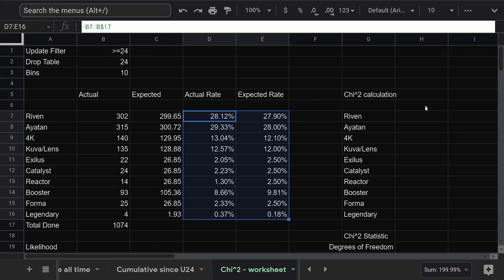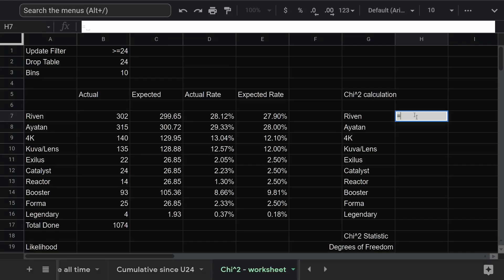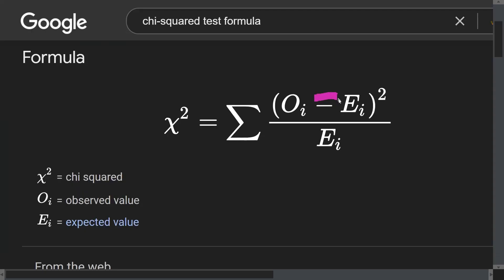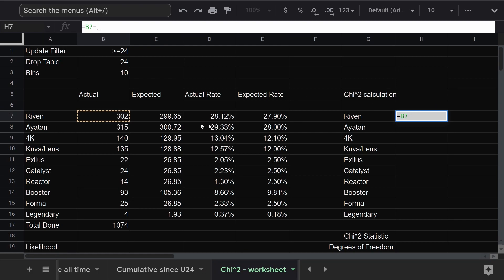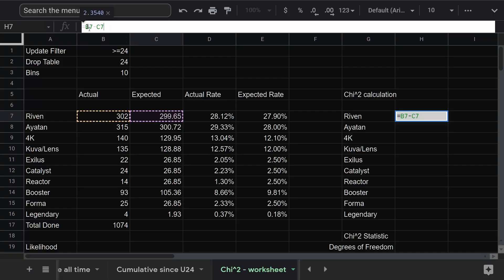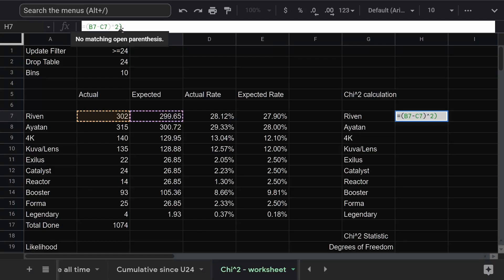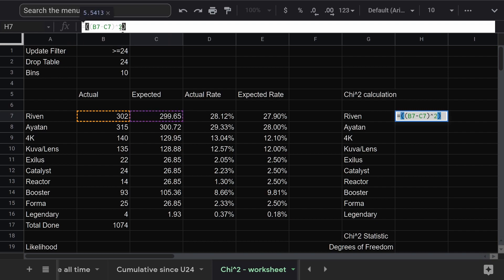We need to calculate the chi-squared statistic. Here's the formula. Okay, that looks scary, but let's work our way from the inside out. We have O sub i, which is the observed value. Let's just pick the first one. Minus E sub i, which is the expected value. Let's subtract the corresponding one. And all of that squared. All right, parentheses, squared. And divide by that expected amount again. More parentheses, divide by that same amount.